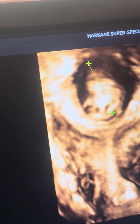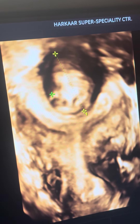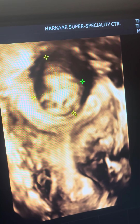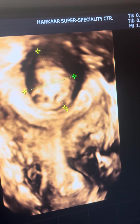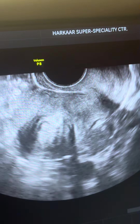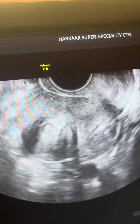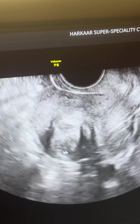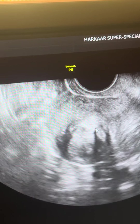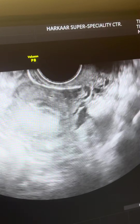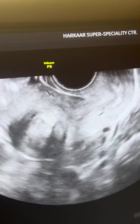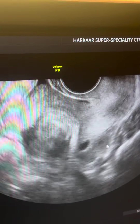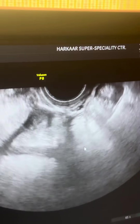This small fibroid will cause most of the problems — both menstrual disturbances as well as recurrent pregnancy loss and infertility. Hysteroscopy should be done to evaluate whether there is any septate cavity.